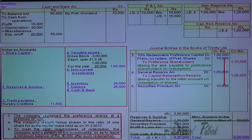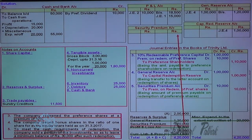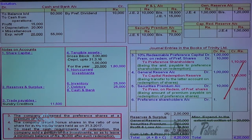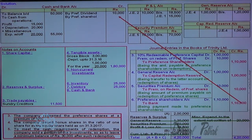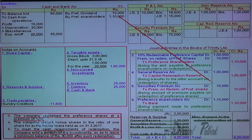Now, this redemption premium is to be written off against security premium. So, security premium account debit to redemption premium account credit. Security premium account balance is 70,000; 10,000 is written off against it. Now, amount paid to preference shareholders: preference shareholders account debit to bank account credit. So, in bank account, direct payment made to preference shareholders: 1,10,000.